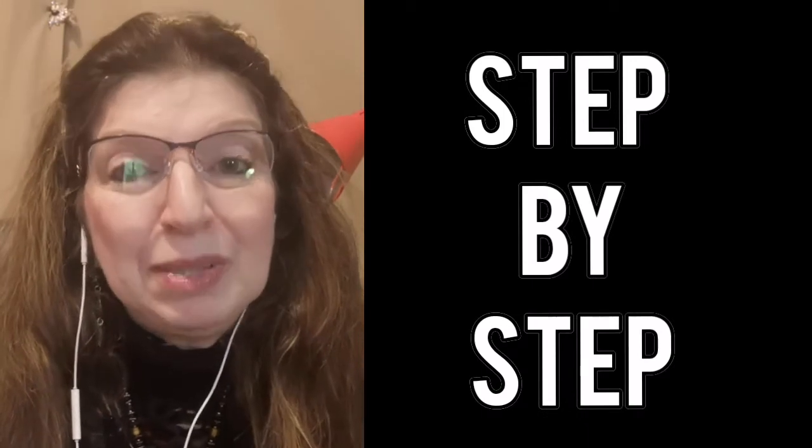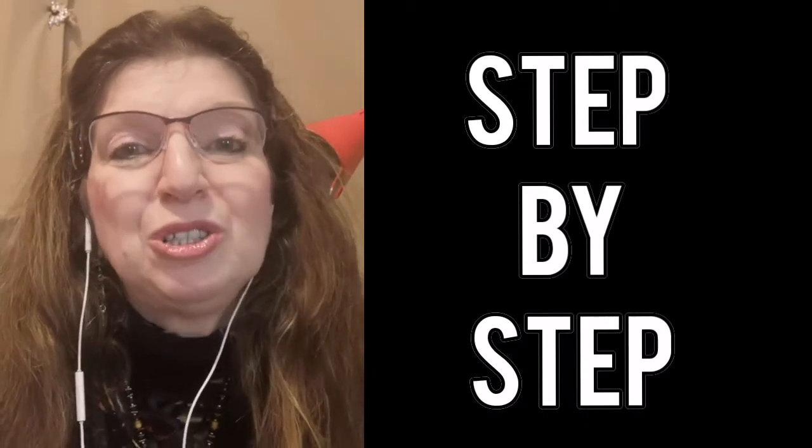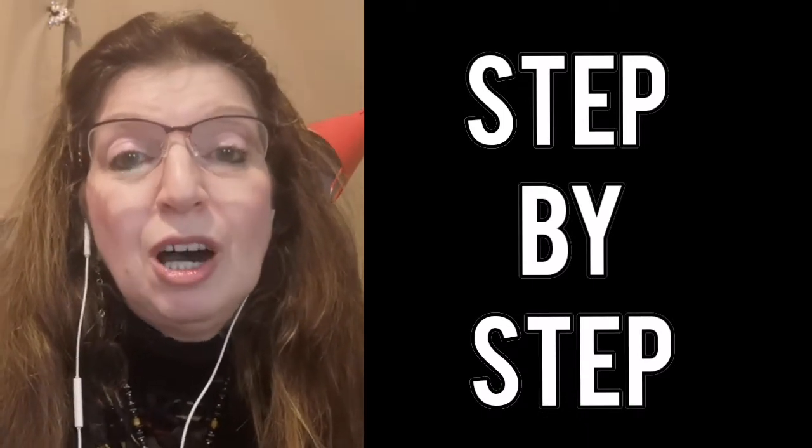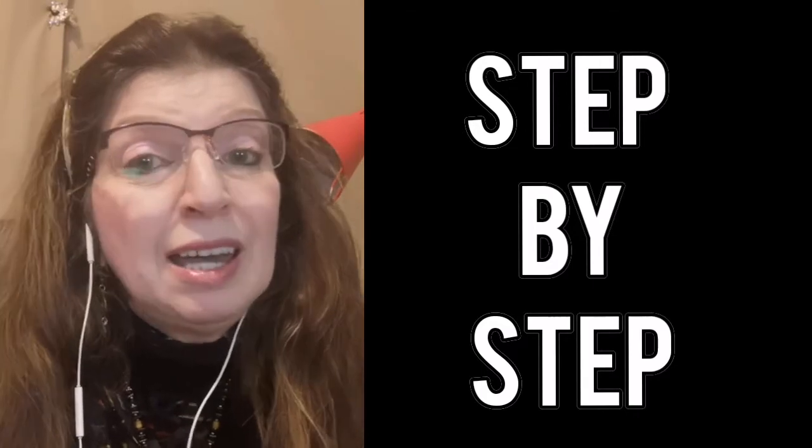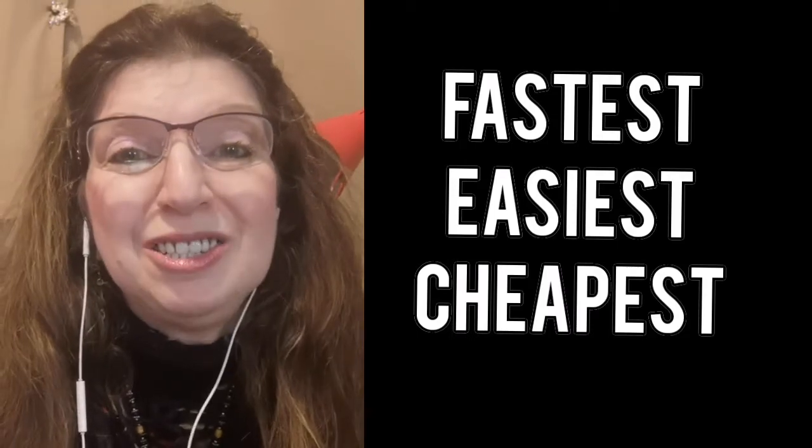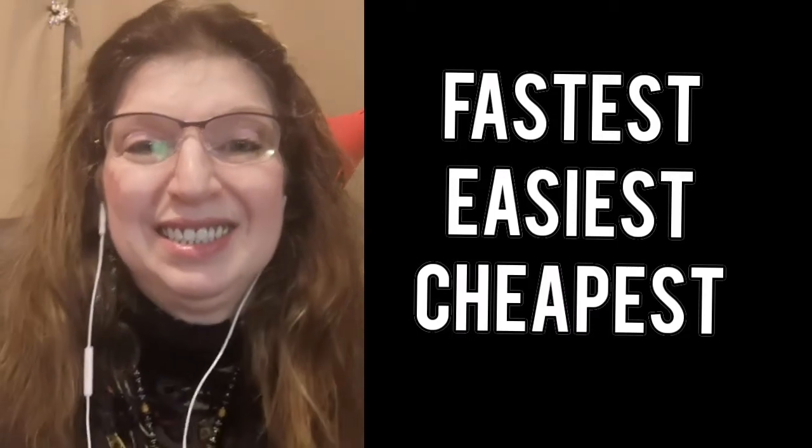Hi this is Rochelle and for the people who don't know me I do step-by-step video tutorials that will teach you not only how to do it but the fastest easiest and most cost-efficient way to do it.